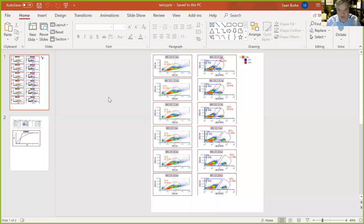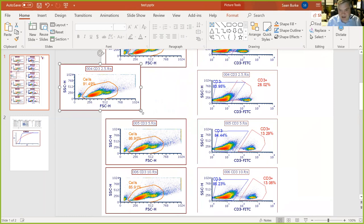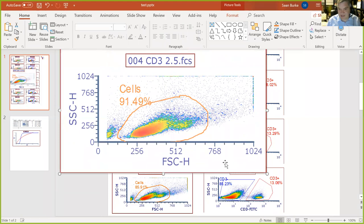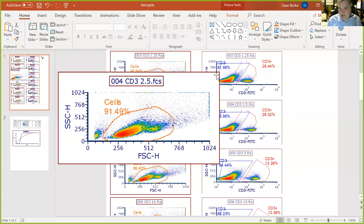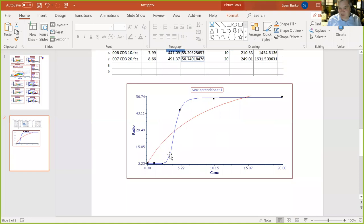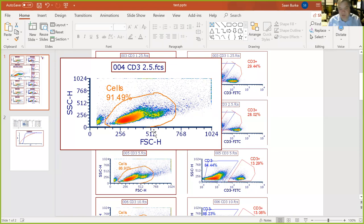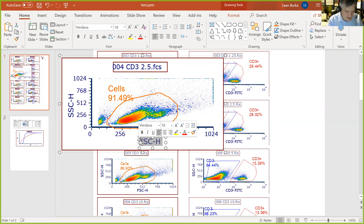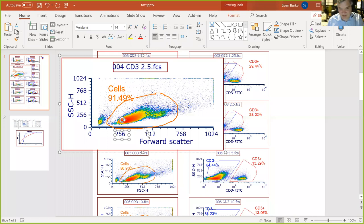The cool thing about the FCS Express PowerPoint export: it's not one low-resolution image — it's a bunch of individual high-resolution plots. If the 2.5 microliter concentration is your sample of interest, you can grab that plot and paste it into your lab notebook or presentation for your weekly lab meeting. If you have your regression curve, you can move it and make it as large as you want.